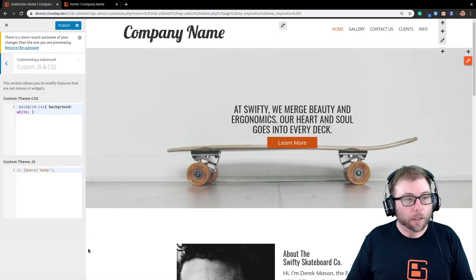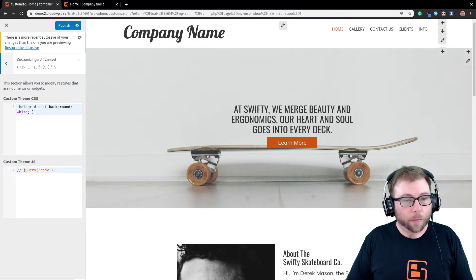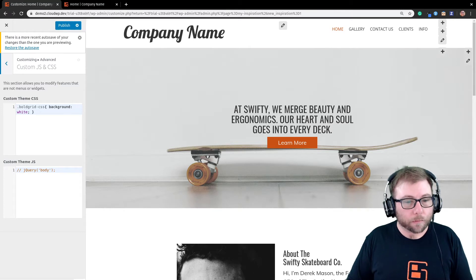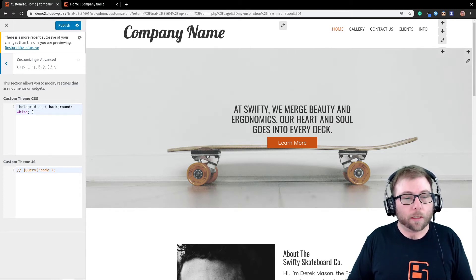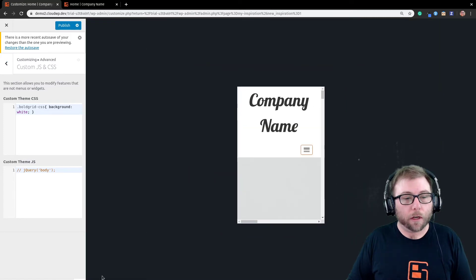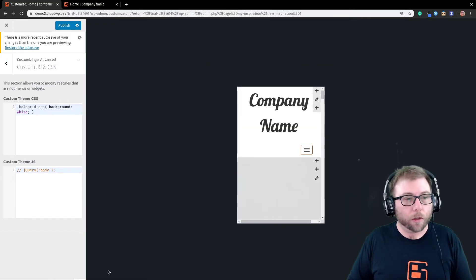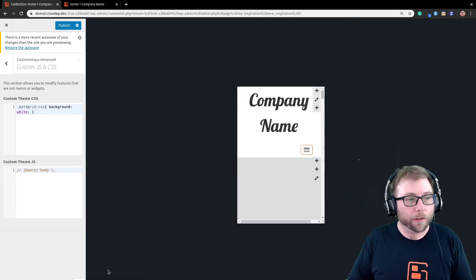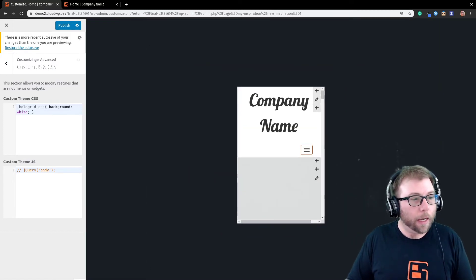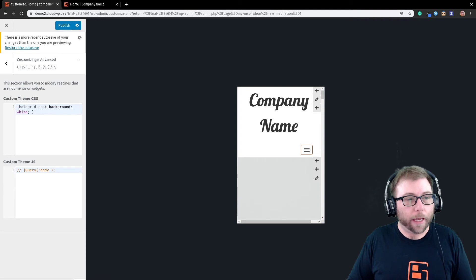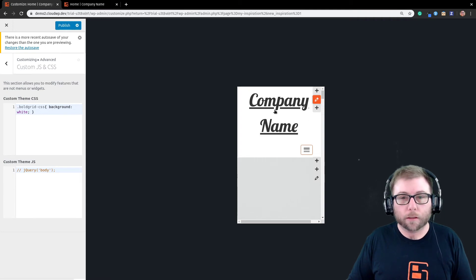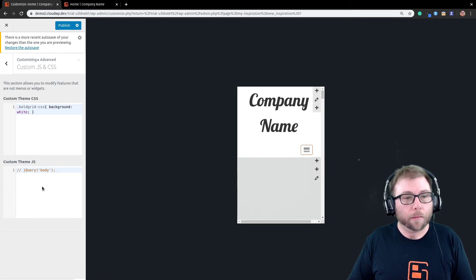And then, if you notice, way down here at the bottom, there are controls for what size screen you're viewing on. So, I'm just going to switch over to the mobile view. And you can see now that we have that hamburger below the company name.